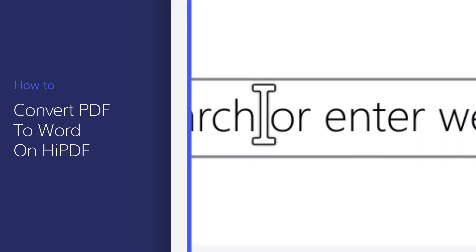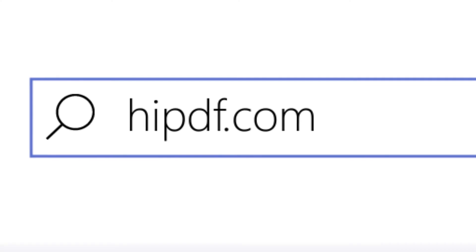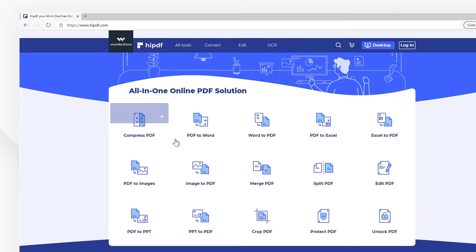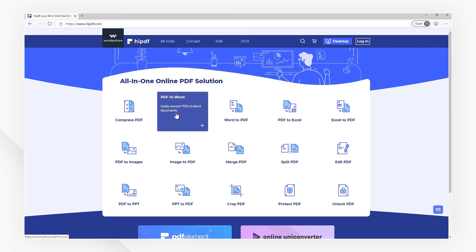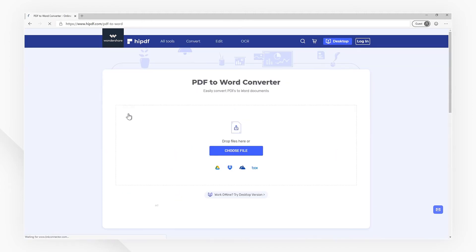First, visit our website at HiPDF.com. You can find the PDF to Word icon in the home page, or click the Convert tab in the top toolbar, then choose the PDF to Word icon under the PDF Converter menu.